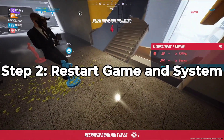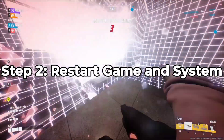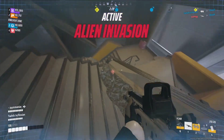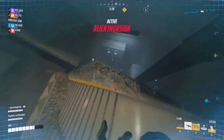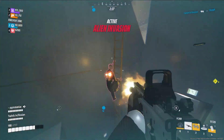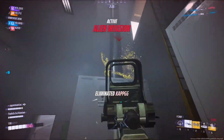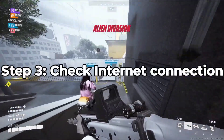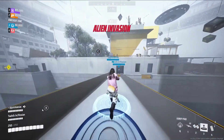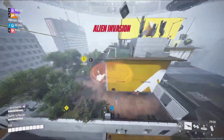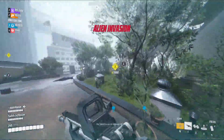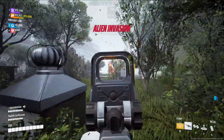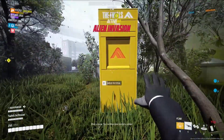Step 2: Restart Game and System. Sometimes a restart works wonders. Close The Finals and shut down Steam, restart your computer, then launch Steam and the game. Stable internet is crucial for smooth gaming — ensure your internet is working properly and check the game's website or social media for any server-related issues.